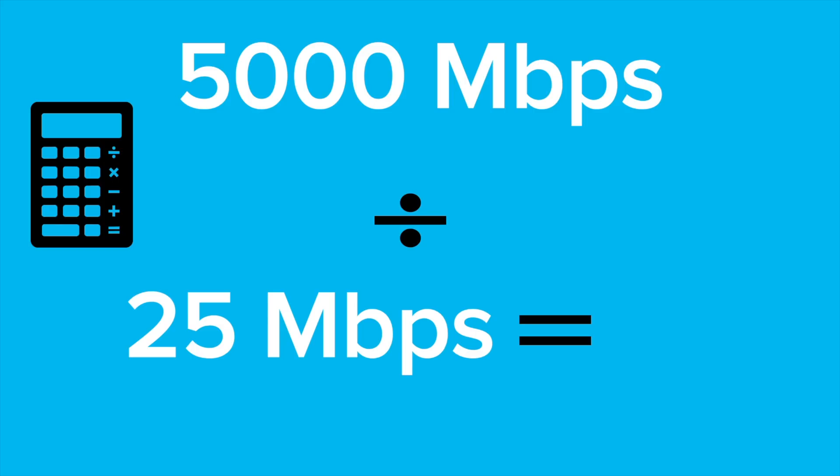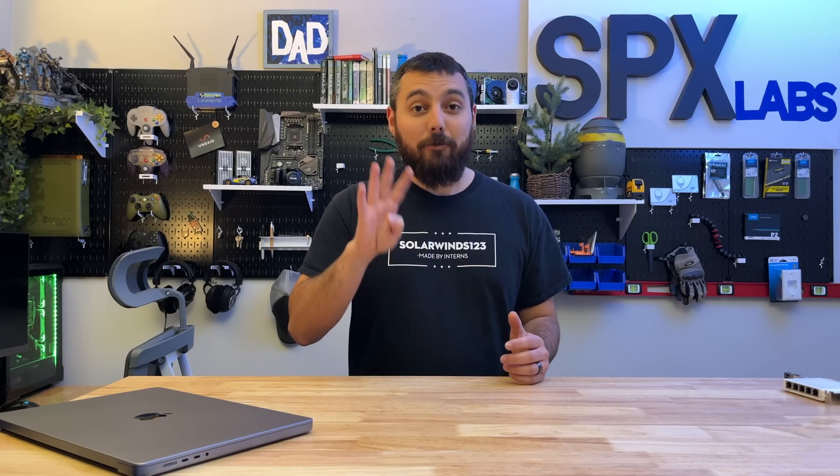Well if you divide 25 megabits by 5,000 that leaves you with 200 simultaneous streams going at the same time at 4K.